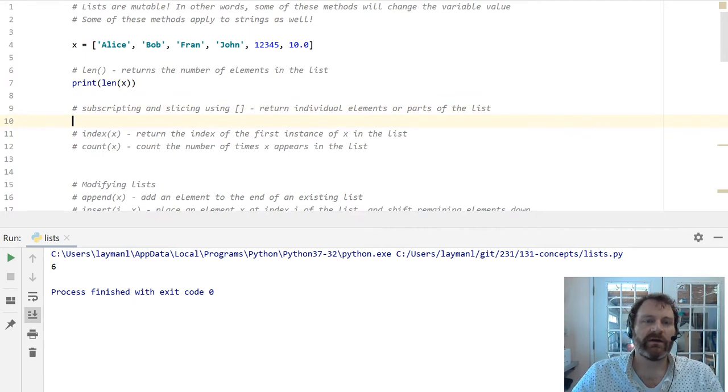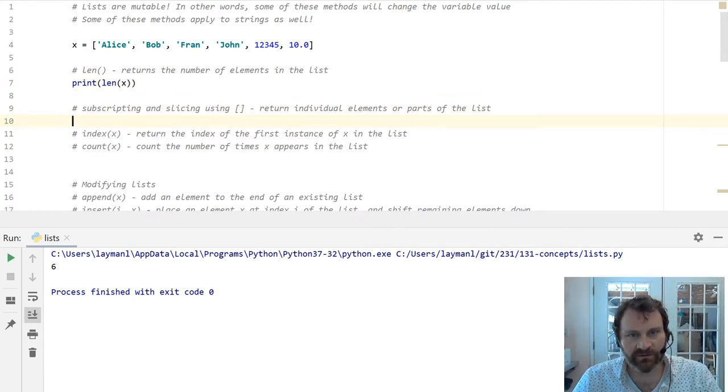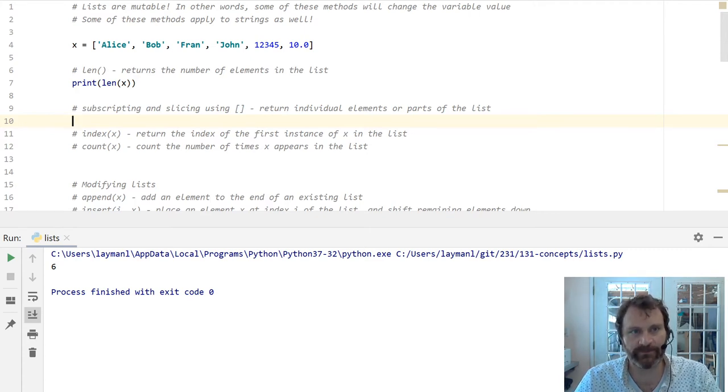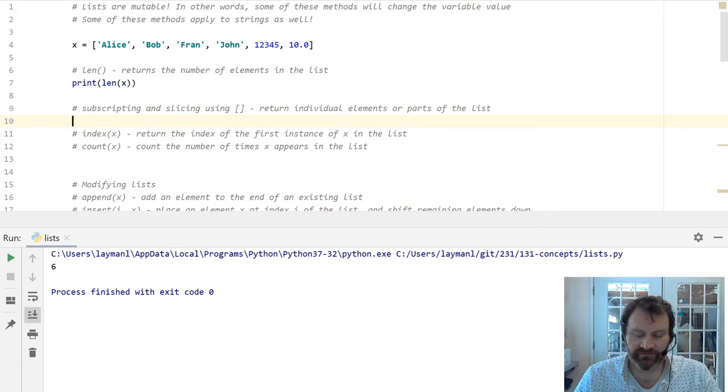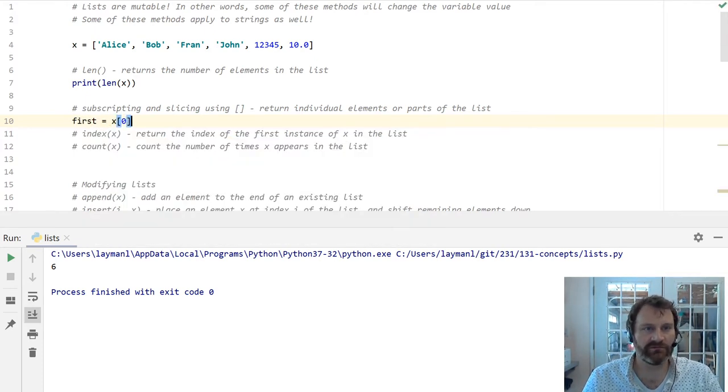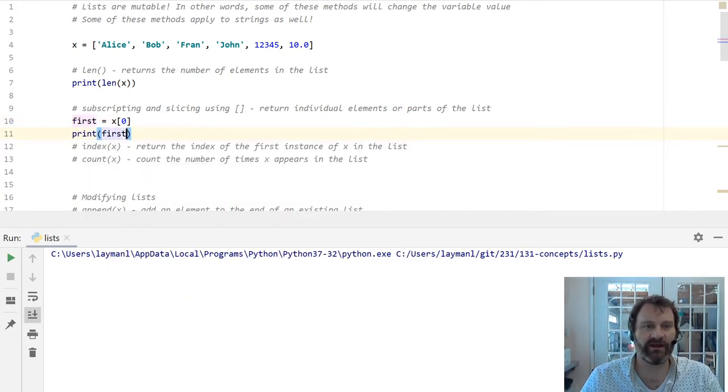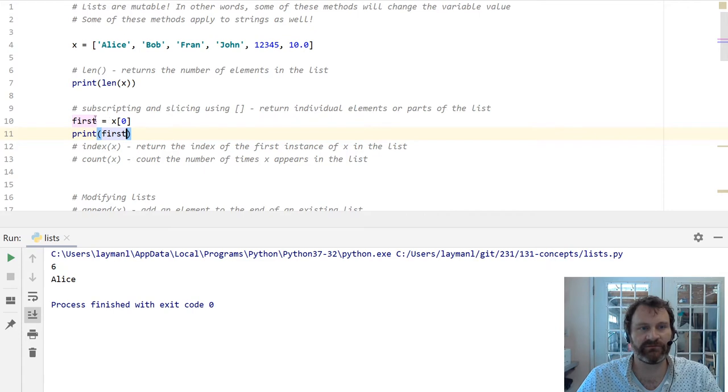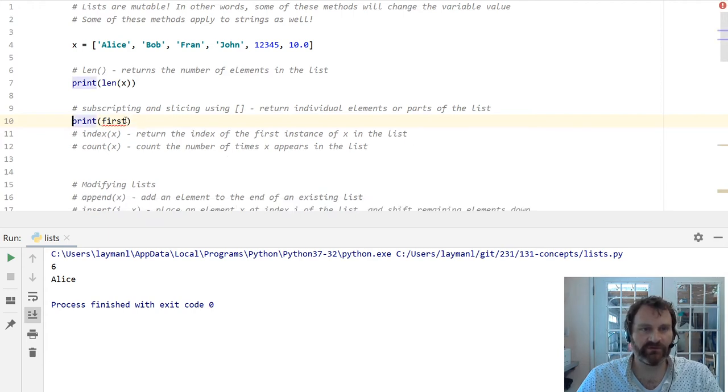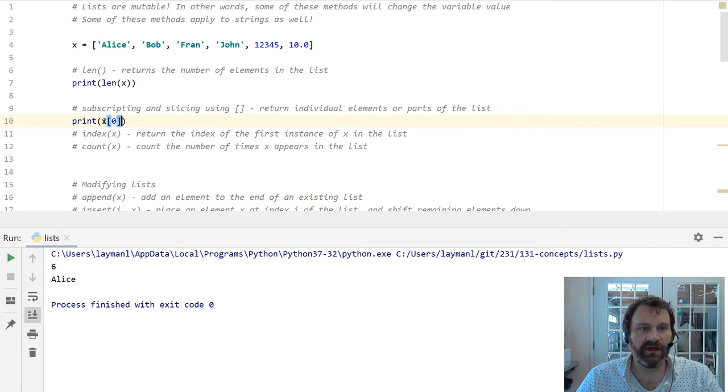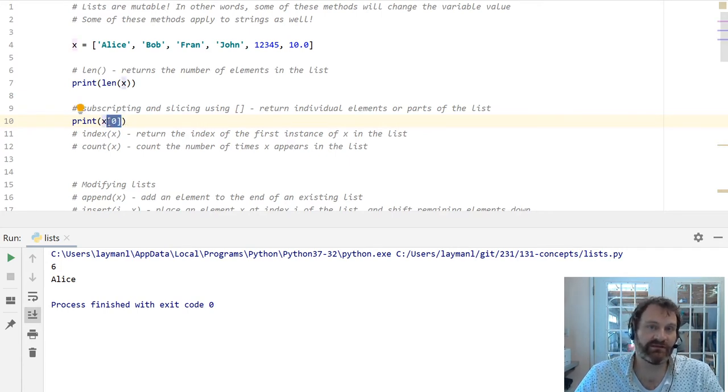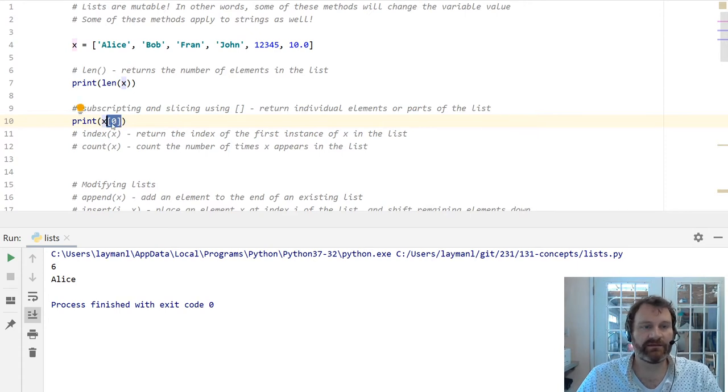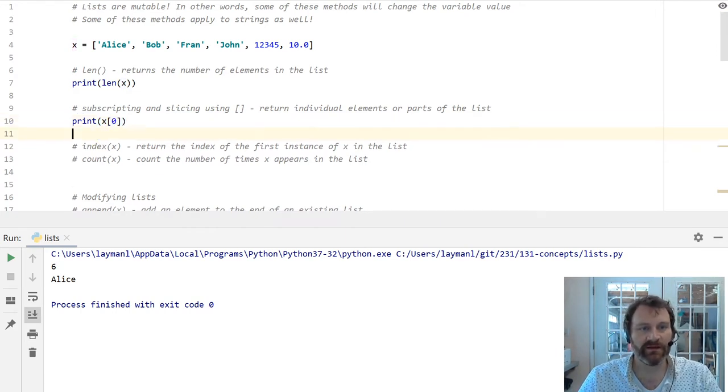Now, the next important thing we'll talk about is subscripting and slicing. Say I want the first element in the list. Well, the first element in a list lives at index zero, right? And that's Alice. So if we print first here, we should get Alice, right? Alice is the first item in the list. She lives at index zero. I can also just print this directly. This x with the square brackets and then inside the brackets is the index of the item that we want to return. Think of this as a method call.